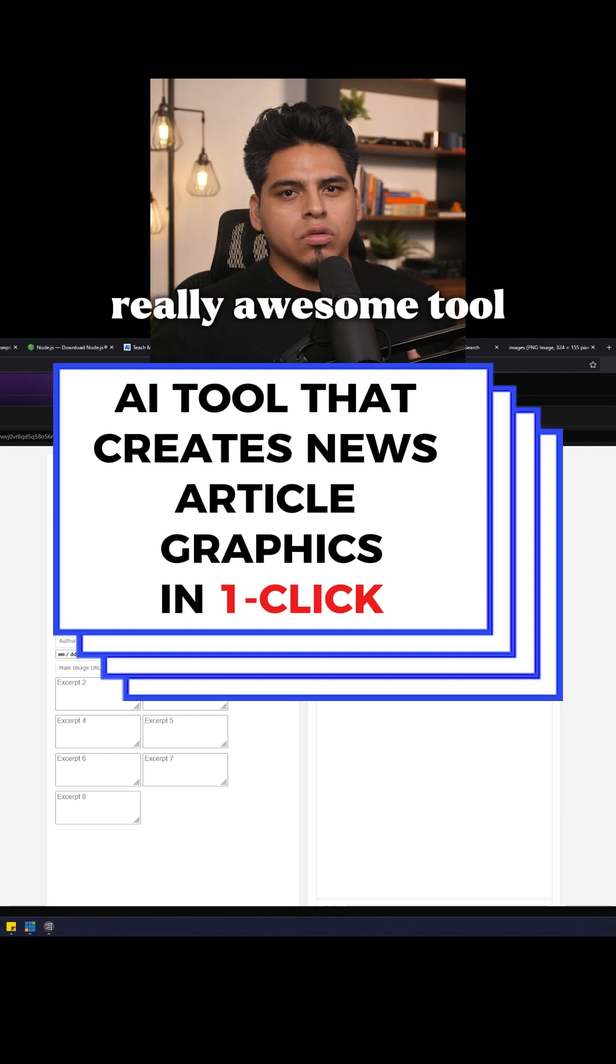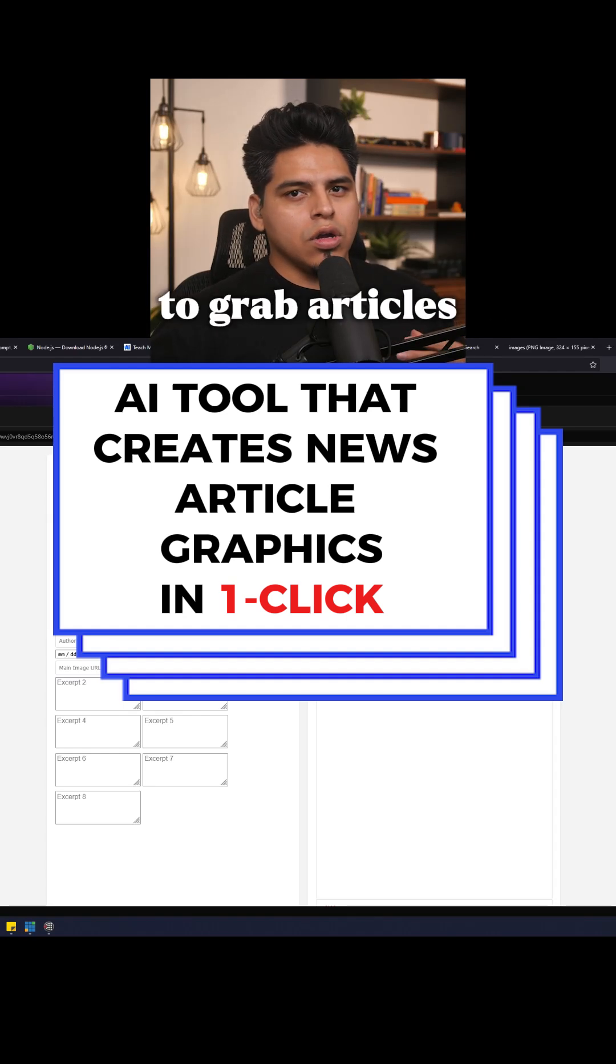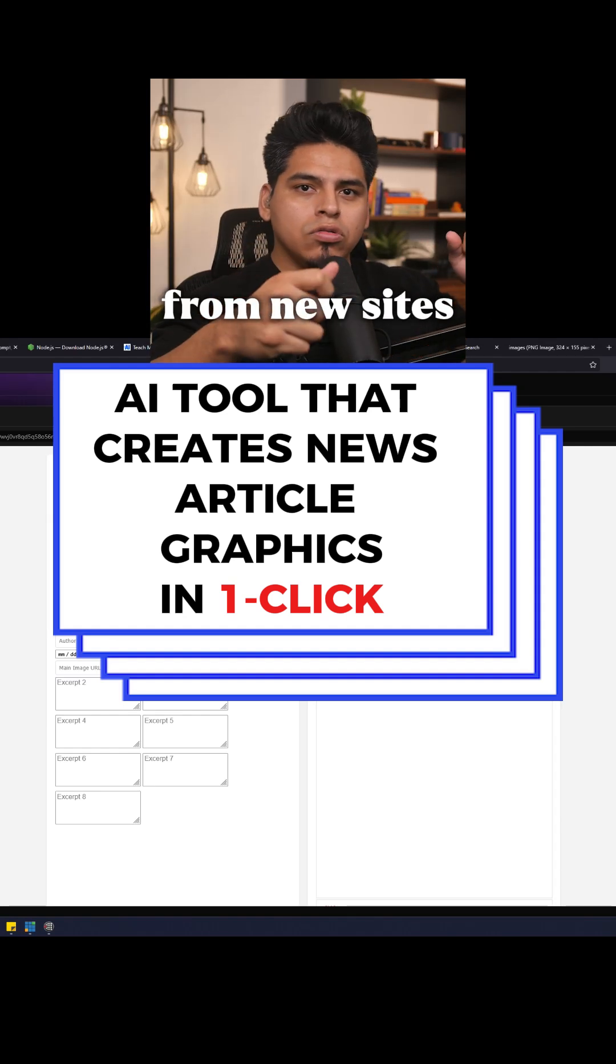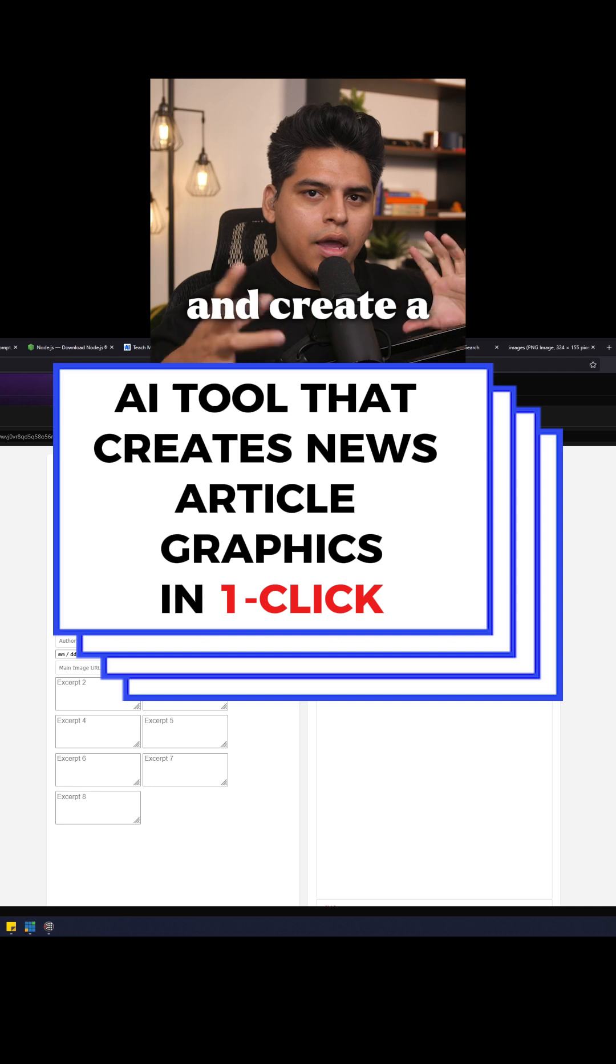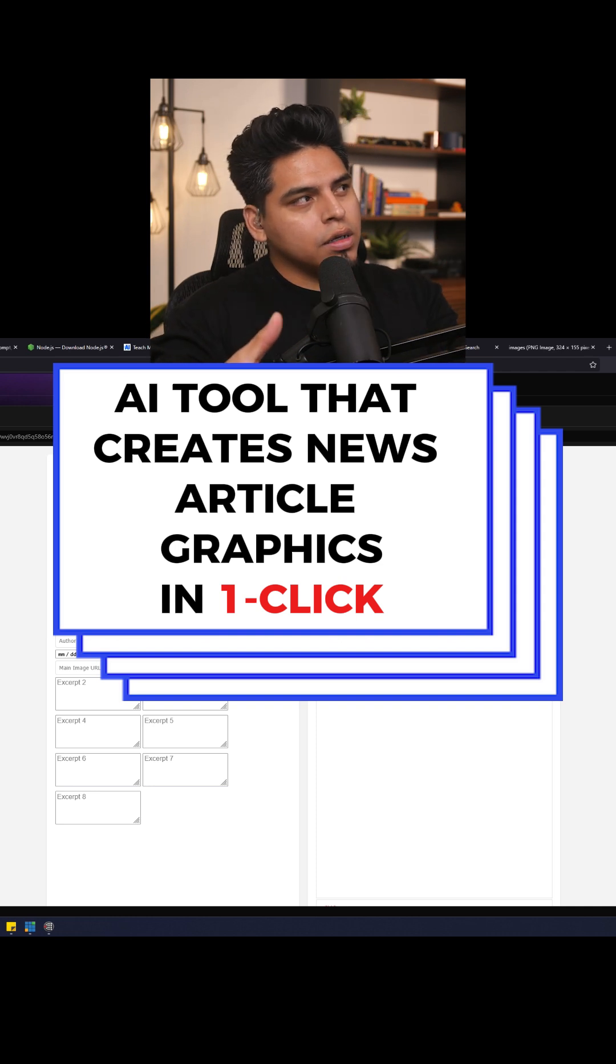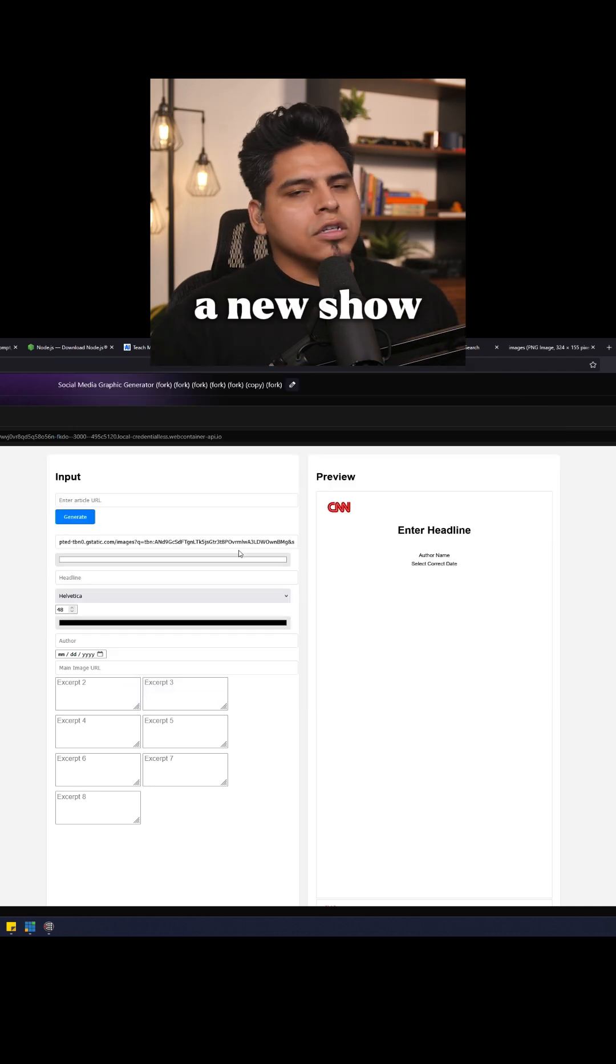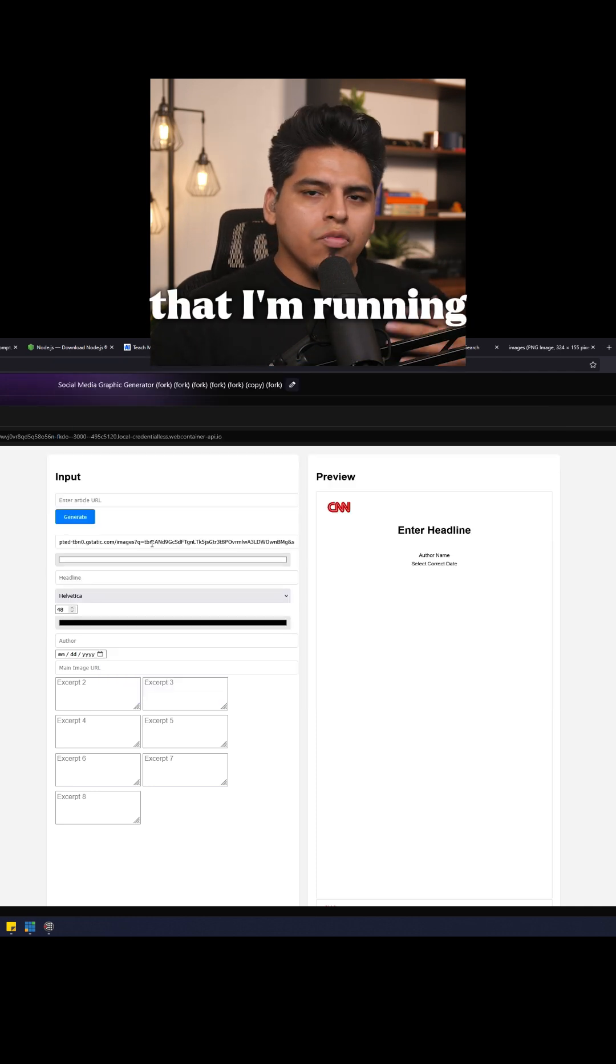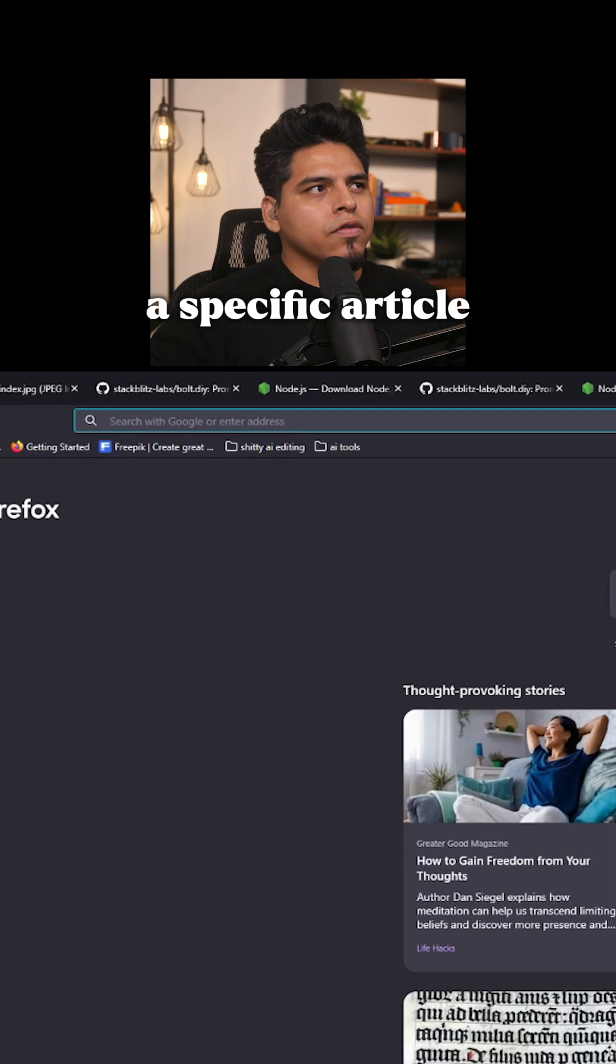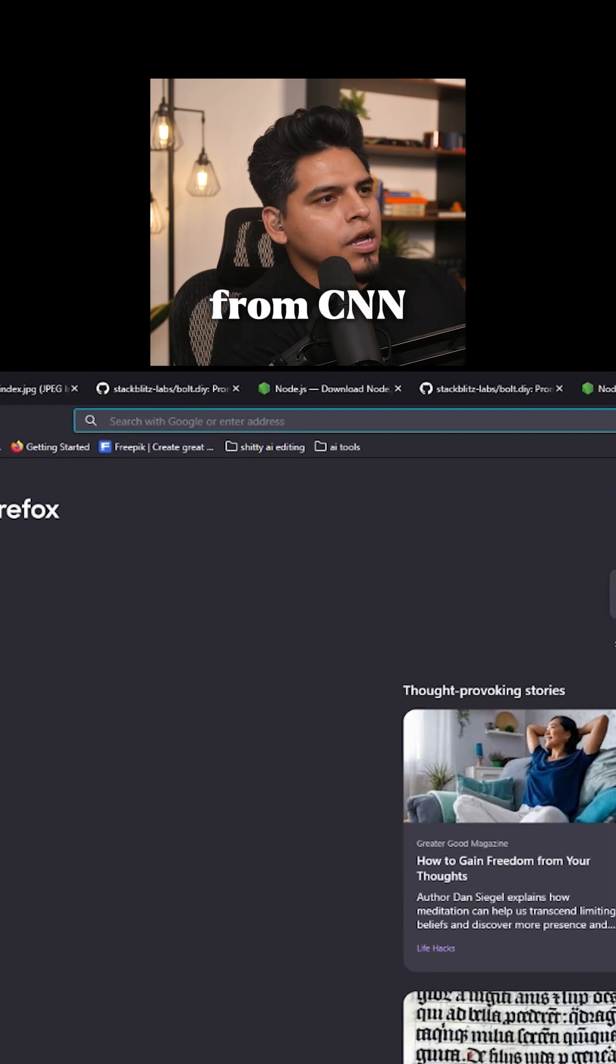I built this really awesome tool to grab articles from news sites and create a graphic. Let's say it's a news show that I'm running and they mention a specific article from CNN.